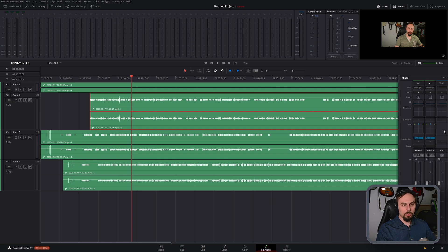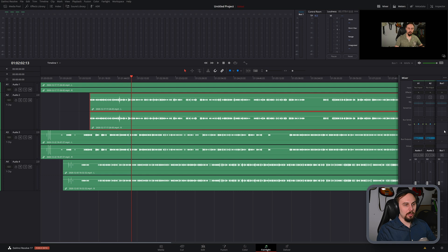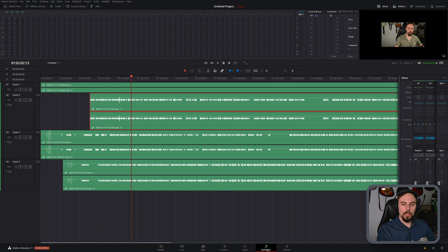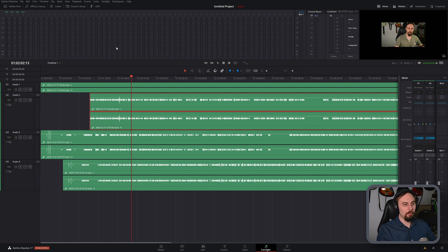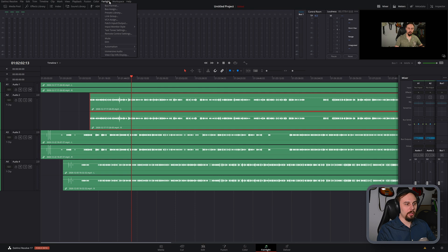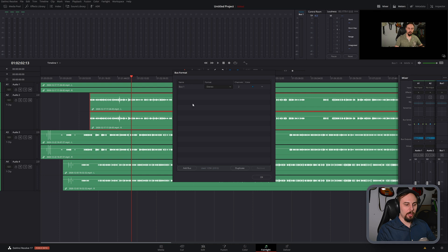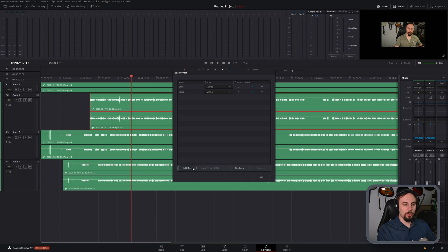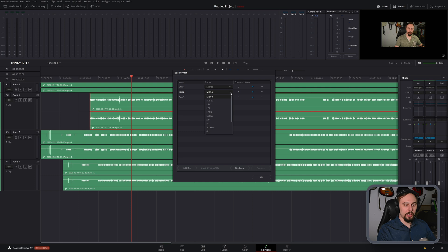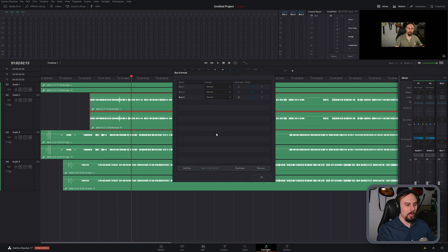So let's see how we can create this. By default, in DaVinci Resolve 17, there is a single master bus, and it is called Bus 1. If we wanted to add more, we just have to go under Fairlight, go into Bus Format, and from here we can add as many buses as we want. For this example, I'm going to add three and I'm going to change them to stereo tracks.